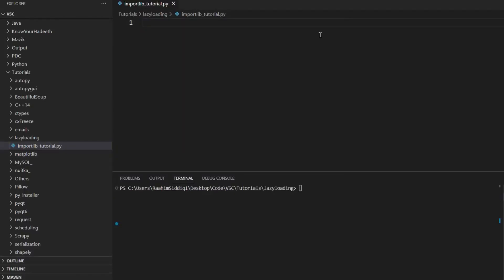Hello and welcome back to the Coders Legacy channel. In this video, we'll explore how to lazy load modules in Python using a library called importlib. So what exactly is lazy loading modules?